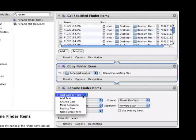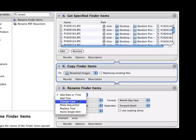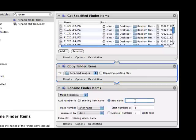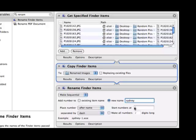Now, when it starts to rename, we can say, okay, do we add date or time? Change the text? Well, I want to make them sequential. So I'm going to add a new name as well, and this was my trip to Sydney, so I'm going to add Sydney. And now it will be Sydney1.blahblahblah. I'm going to make Start Numbers at 1, separated by a dash. It's ready to go.